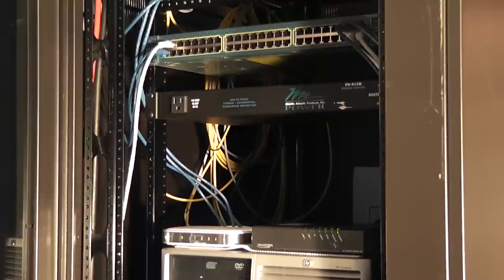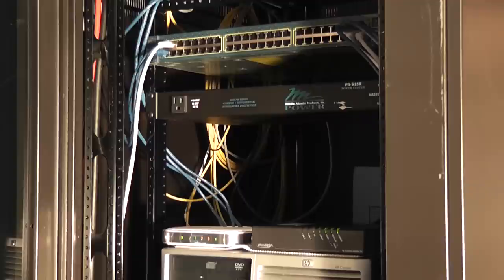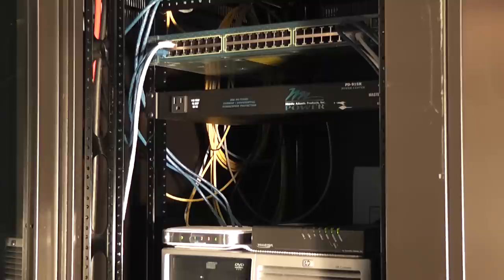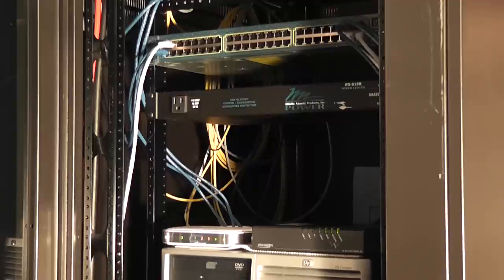As you heard a little bit before, I am trying to get my assistance into the video, so if you do hear some laughter or giggling I apologize. I showed you before an APC automatic transfer switch and I'm going to get rid of that Mid-Atlantic Power PD915R that's in the rack.